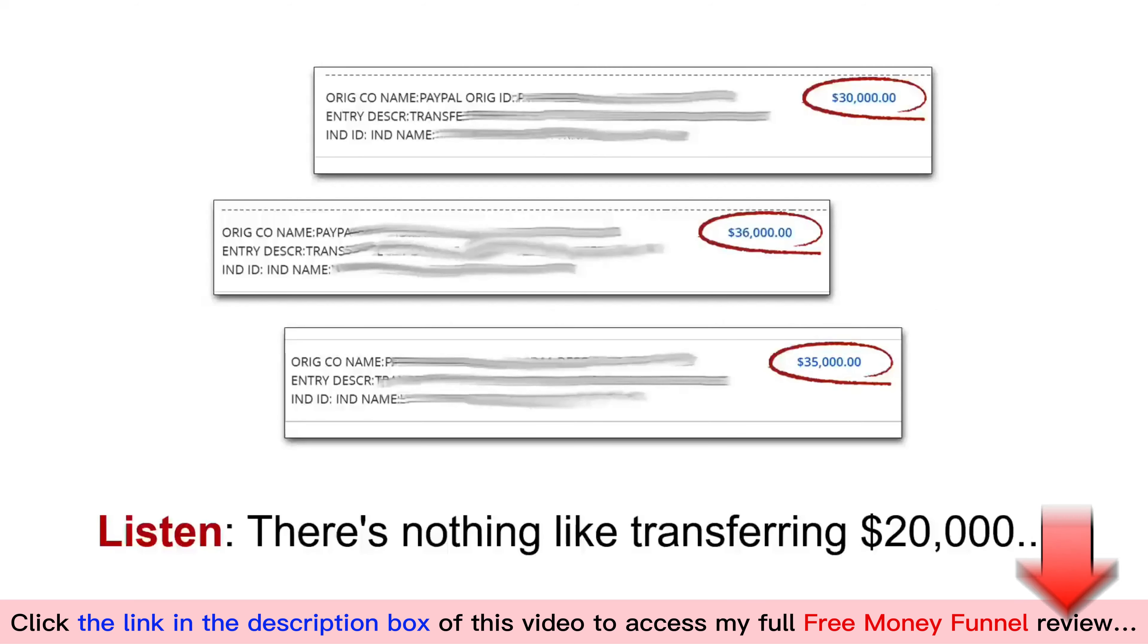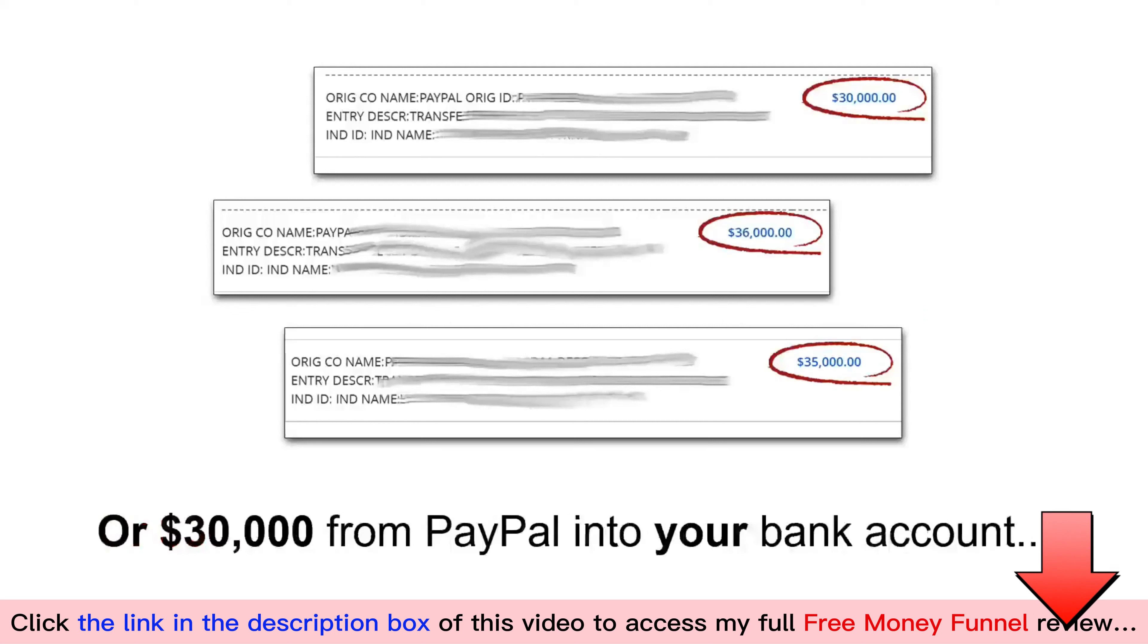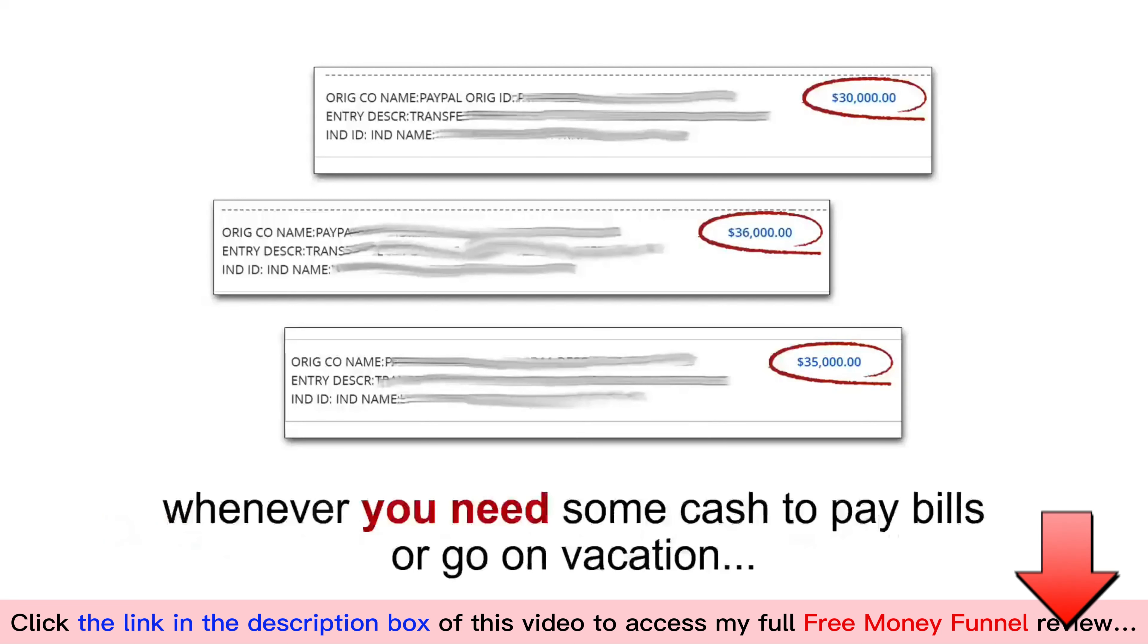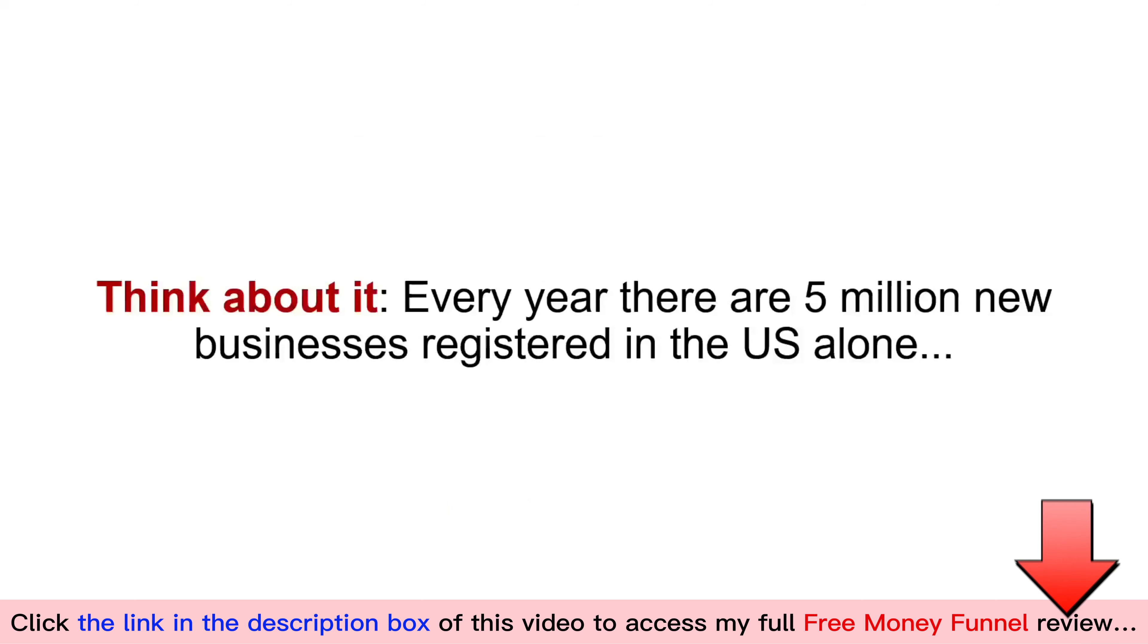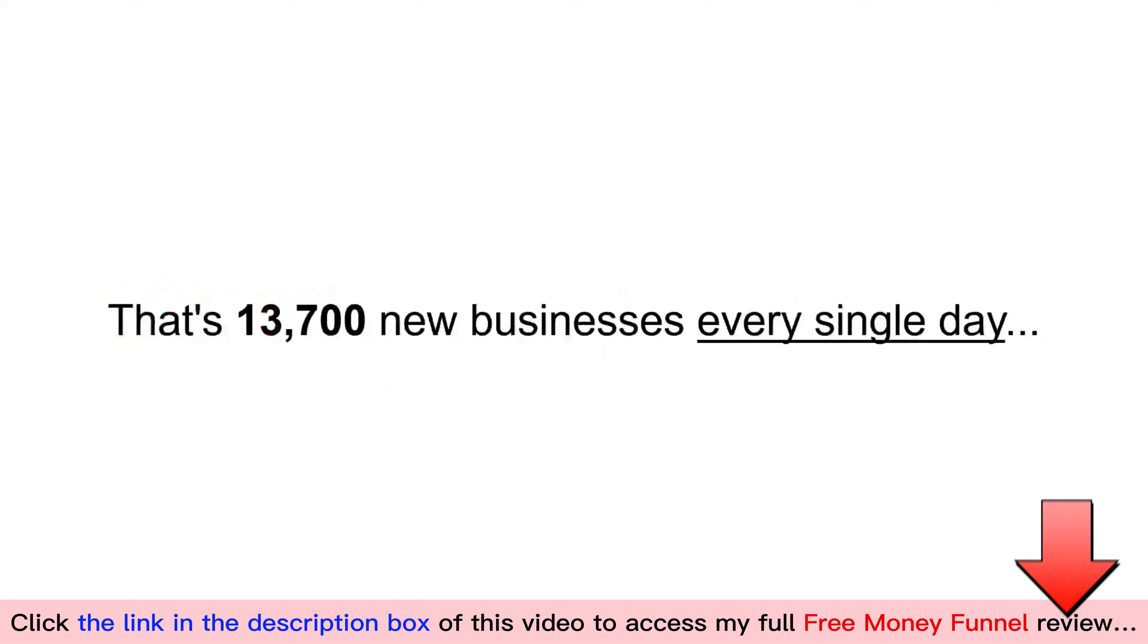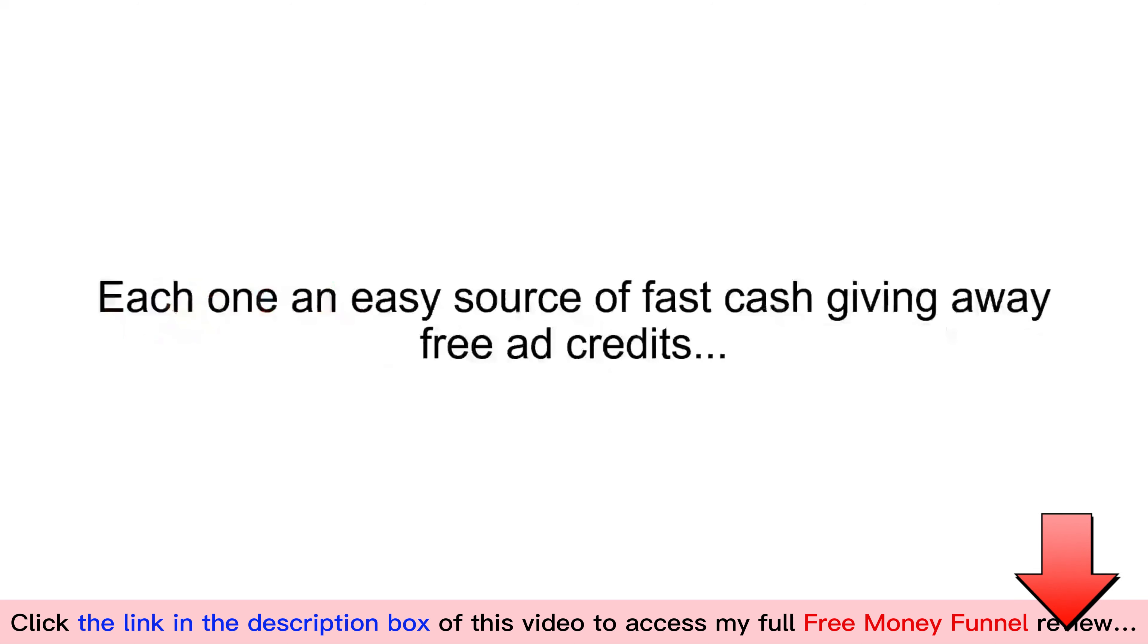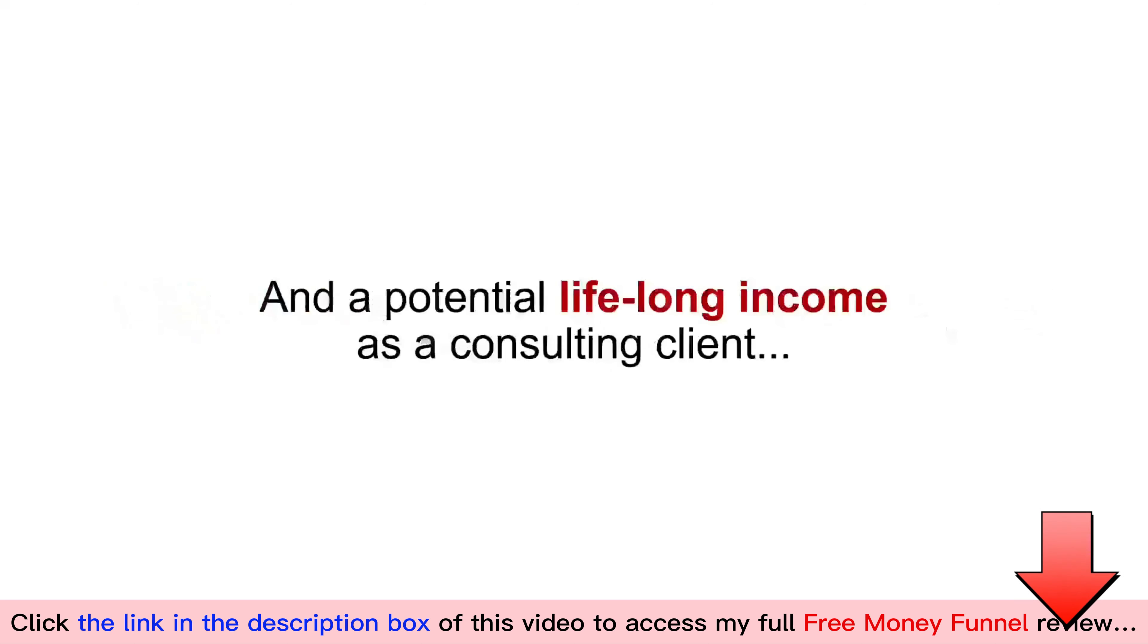Listen, there is nothing like transferring $20,000 or $30,000 from your PayPal account into your bank account whenever you need some cash to pay bills or go on vacation. And frankly, I can't handle the amount of business this funnel generates. Think about it. Every year, there are 5 million new businesses registered in the United States alone. That's 13,700 new businesses every single day. Each one an easy source of fast cash giving away free ad credits, and a potential lifelong income as a consultant client.